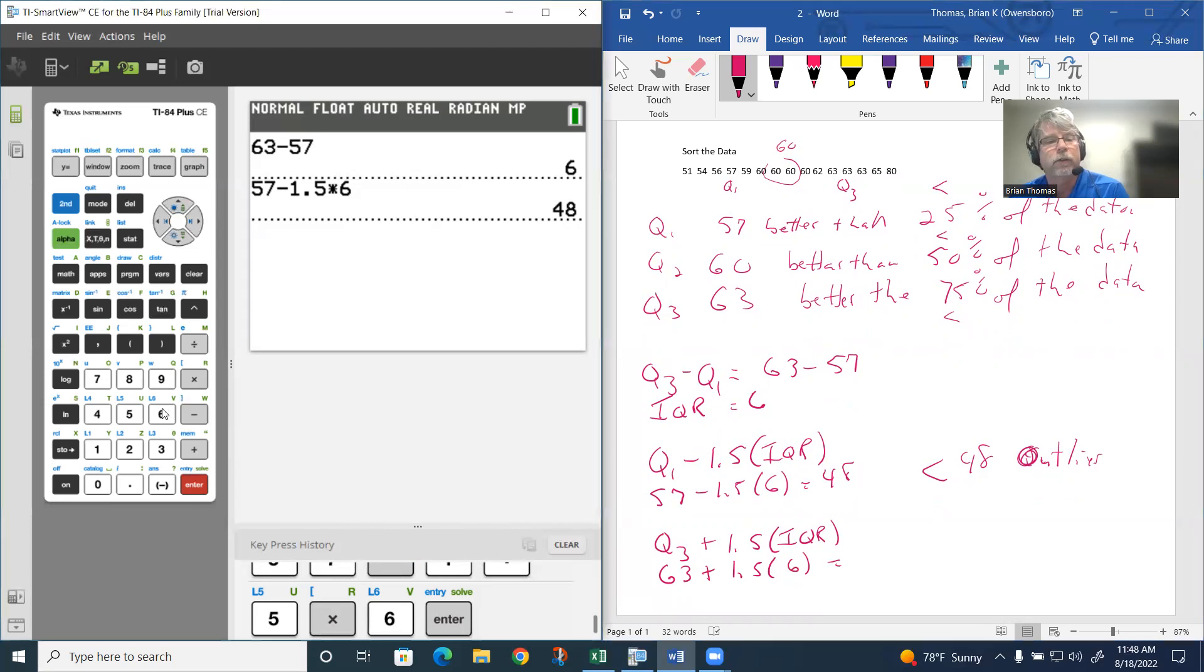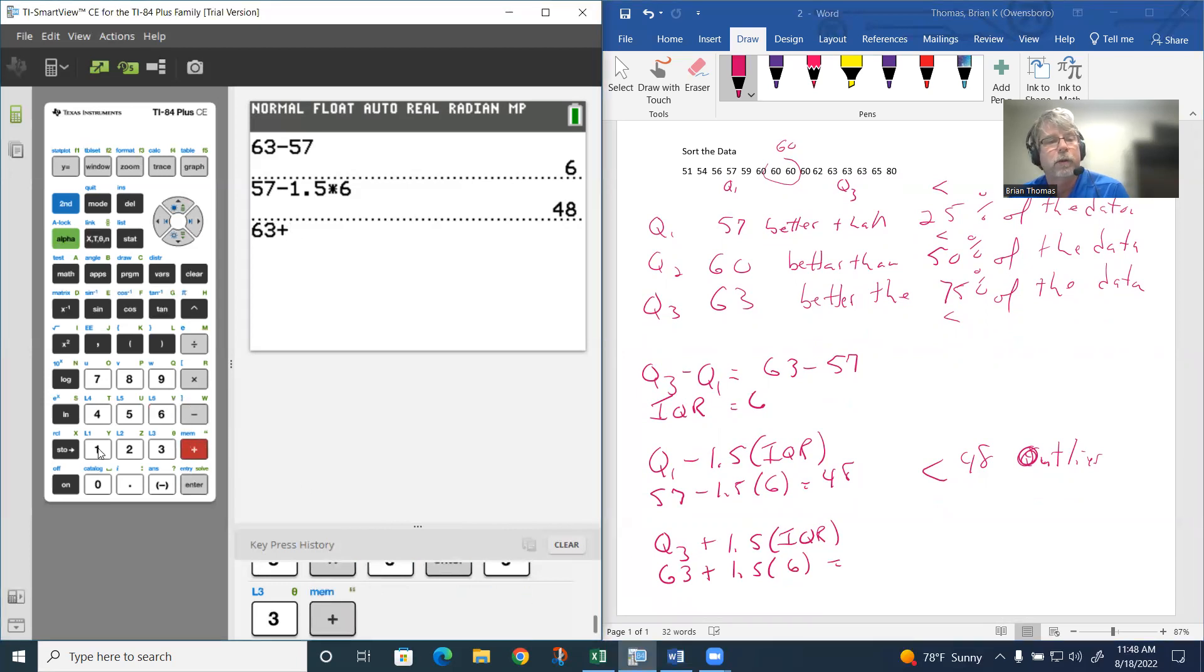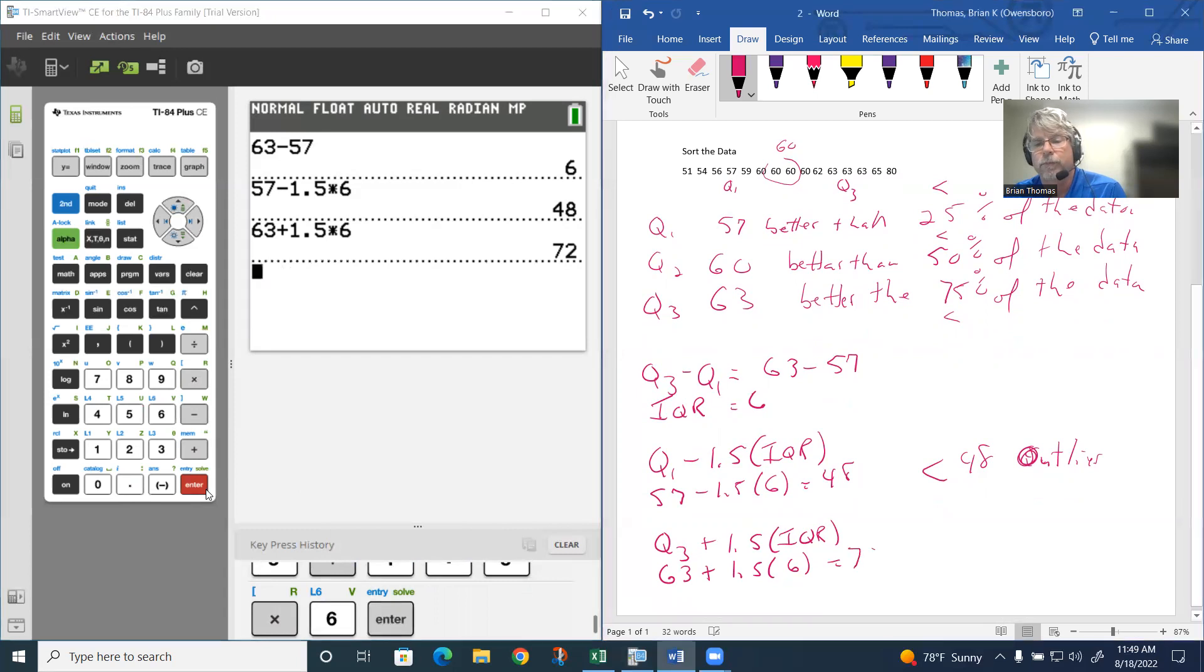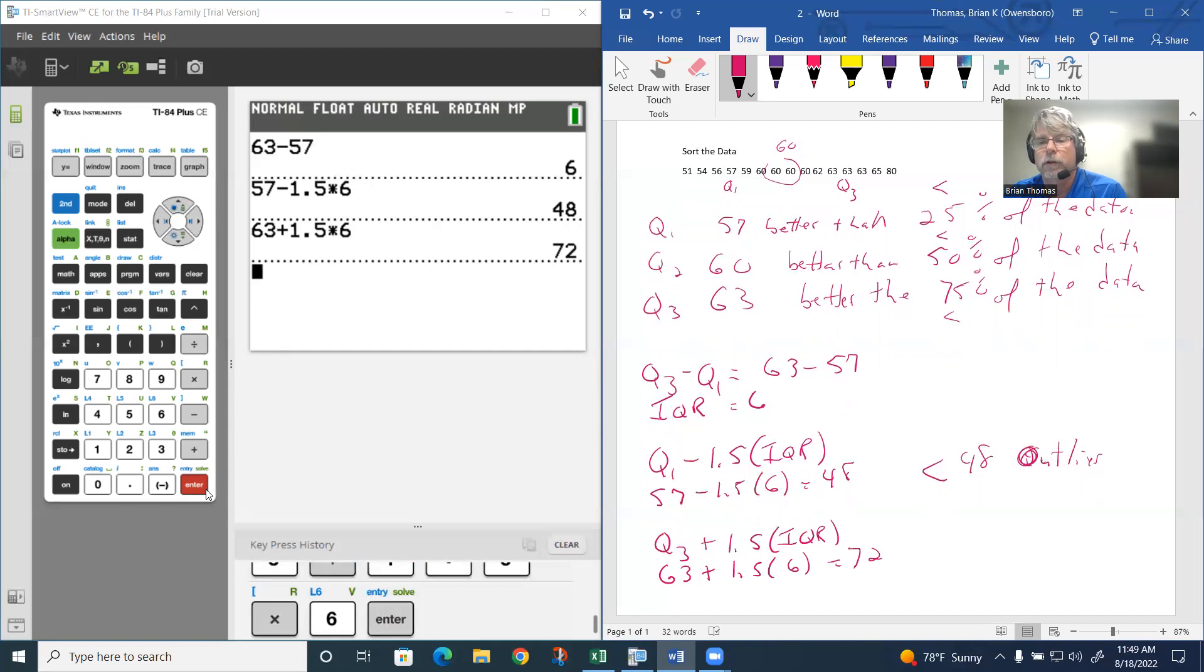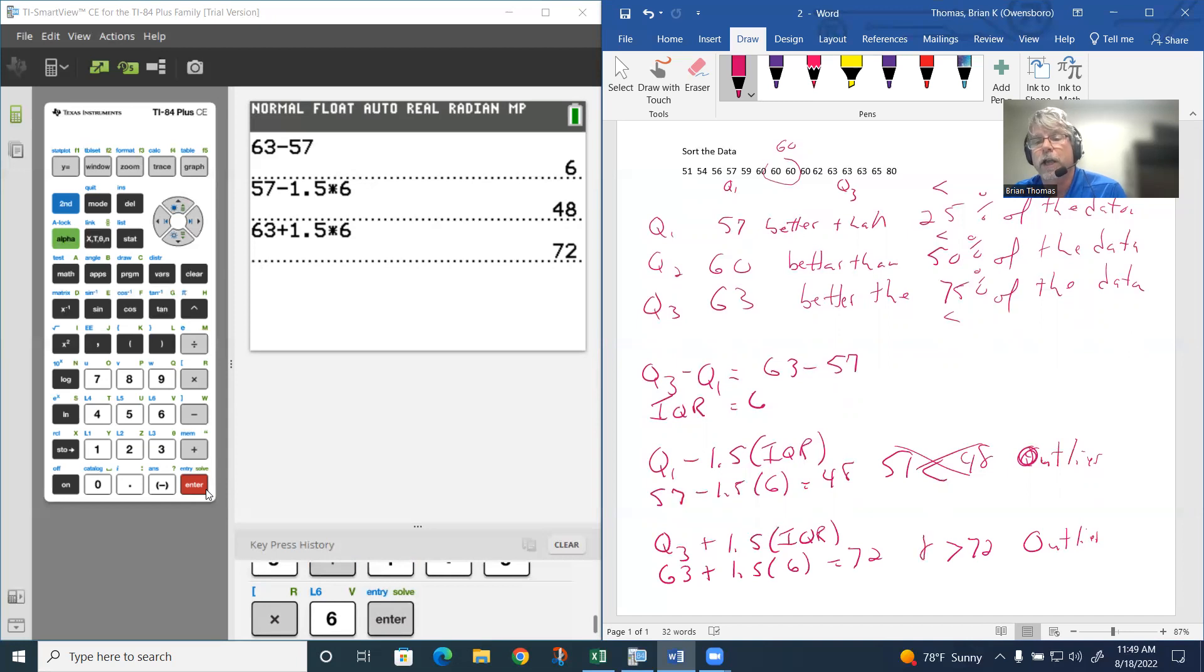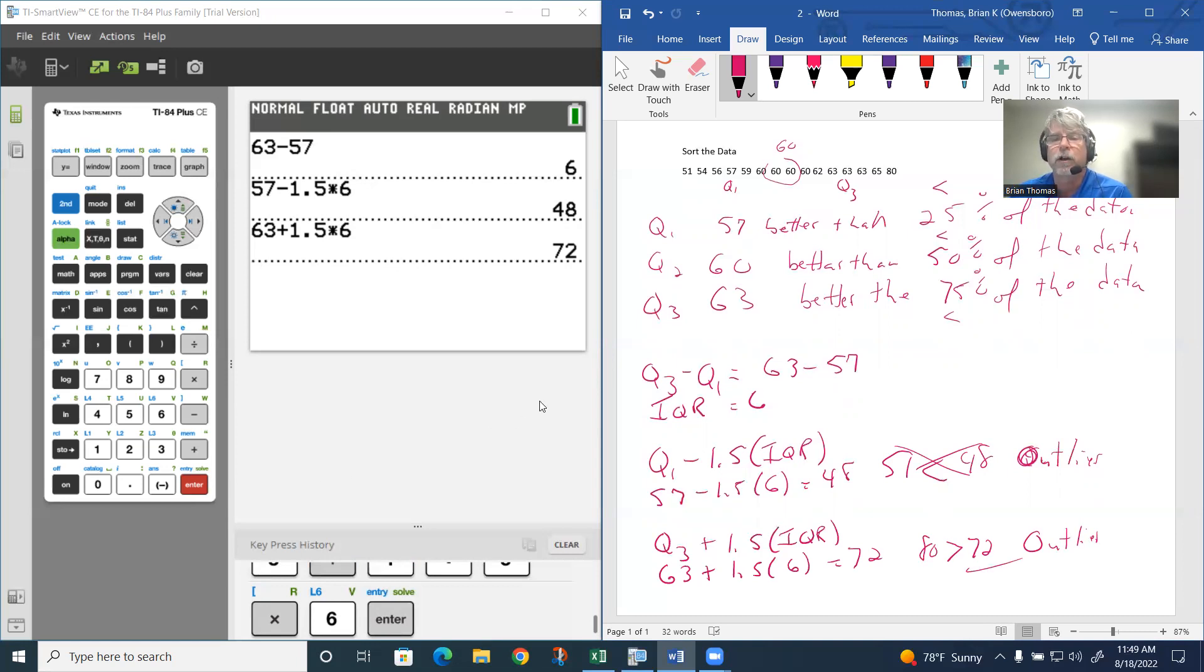If you're greater than 72, then you're going to be an outlier. The question is, is 80 greater than 72? And it is. So that means 80 is actually an outlier. We do have an outlier in this problem here.